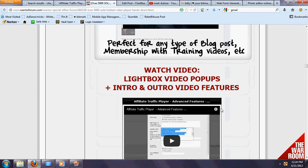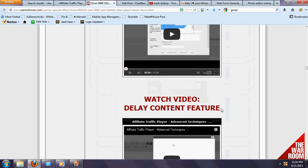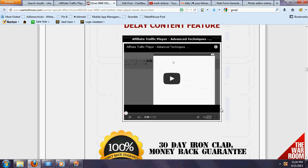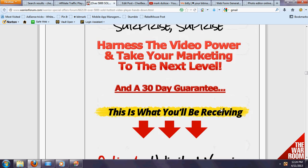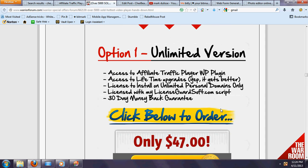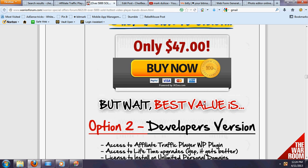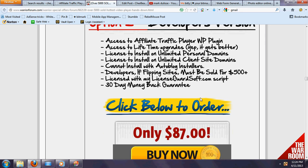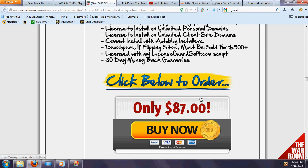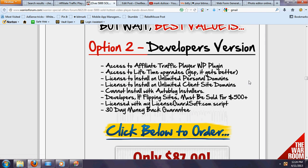I'm scrolling down here because I want you to see that there's an unlimited version. This is for personal use only, and this is for the developer version. So if you flip blogs or you do auto blogs or anything like this, you're actually going to get—that's a steal of a deal right there.